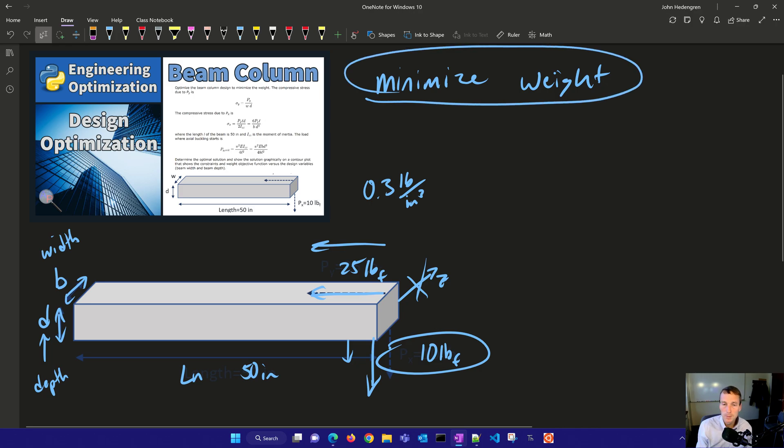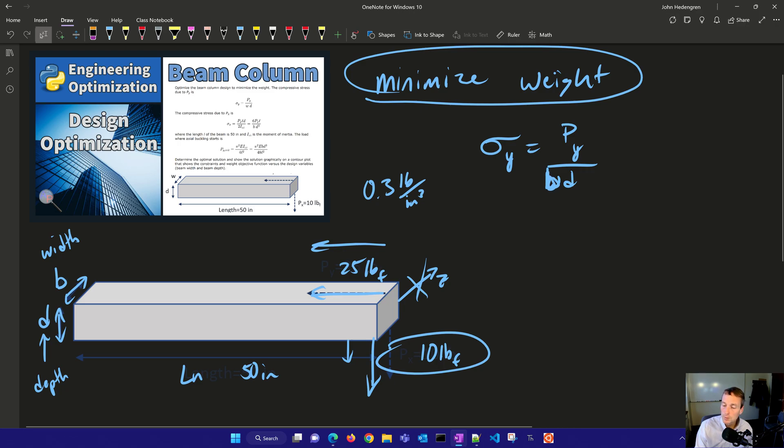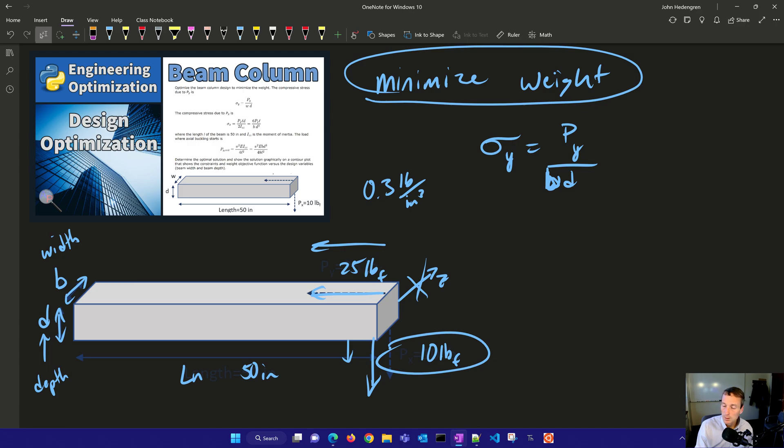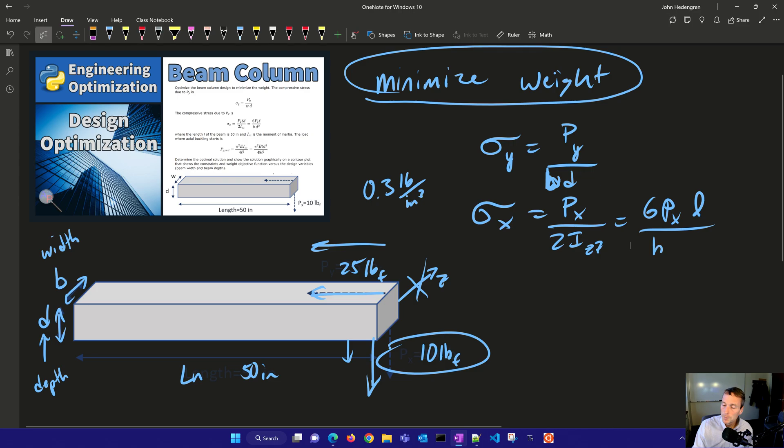Now there are some equations. We want to optimize this to minimize the weight. The compressive stress due to the load in the y direction, that's going to be equal to P_y over B*d. And then the compressive stress due to in the x direction, that's going to be P_x divided by 2 times the moment of inertia. That's going to be equal to 6 times that load times the length, divided by B times d squared.